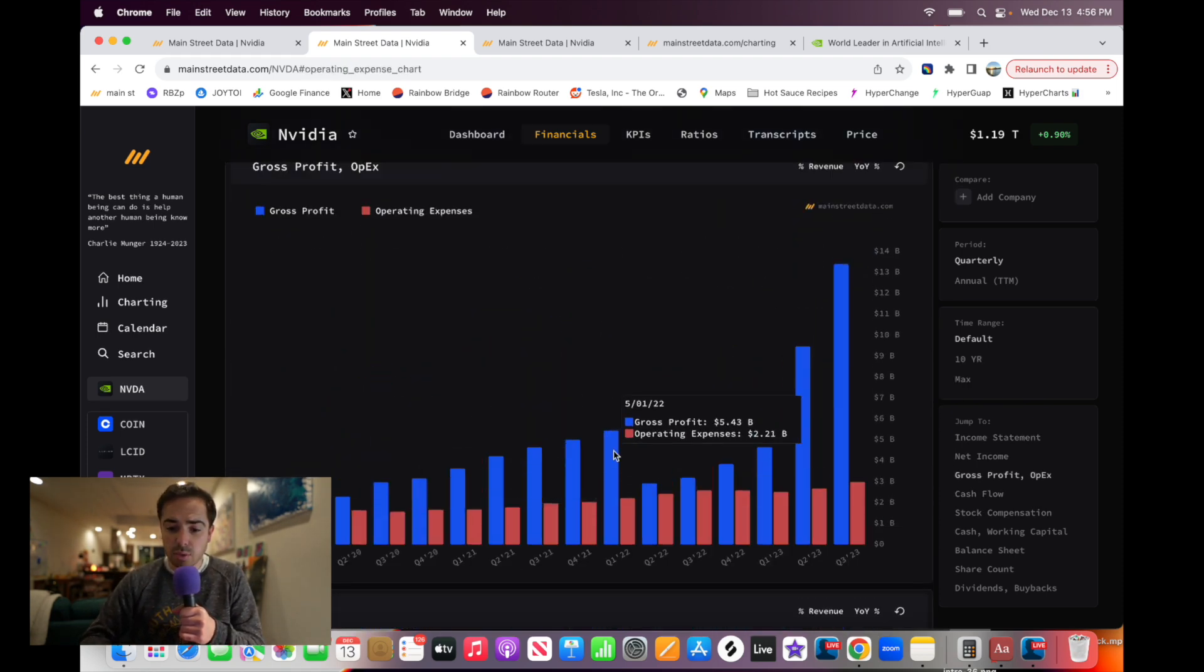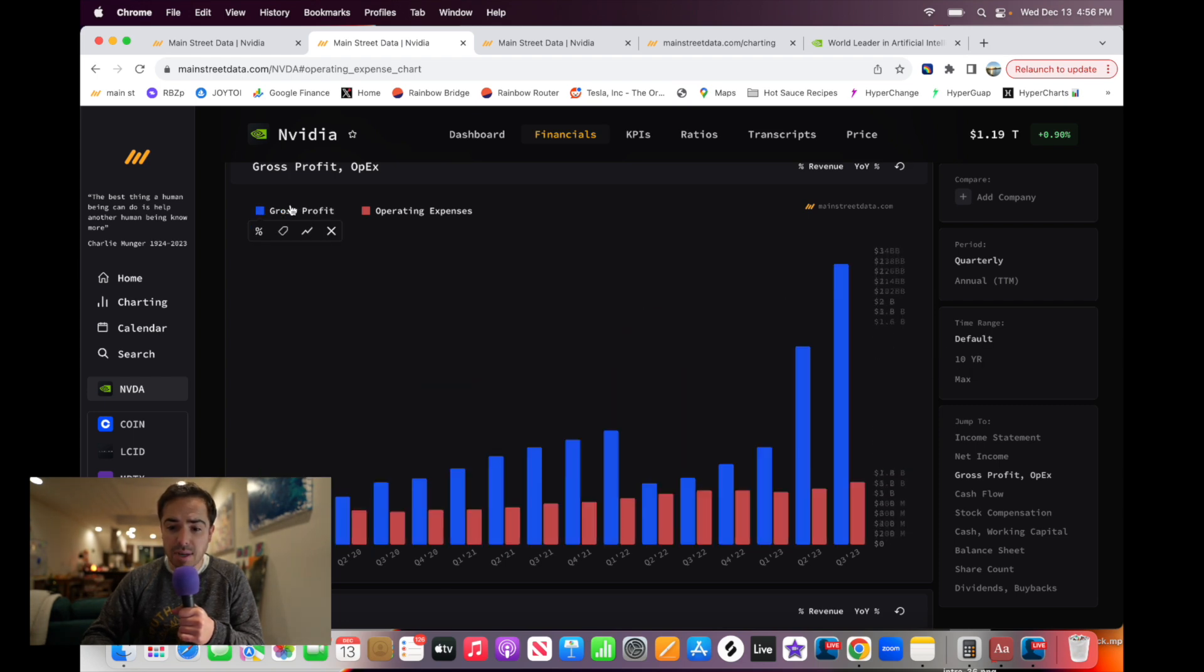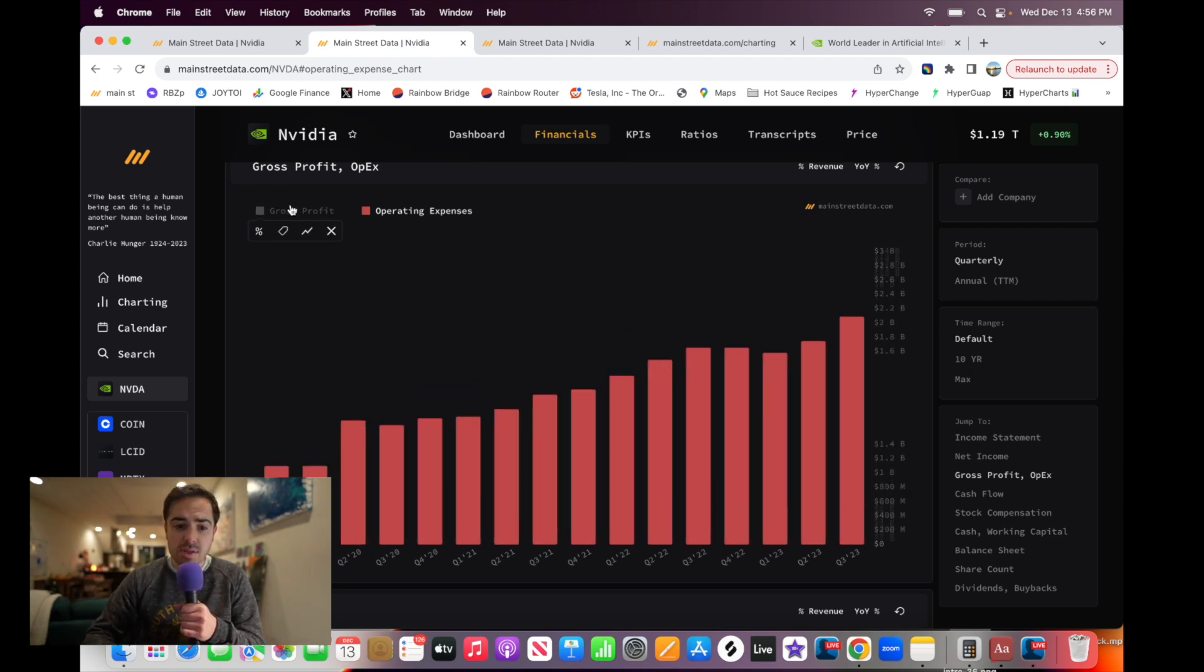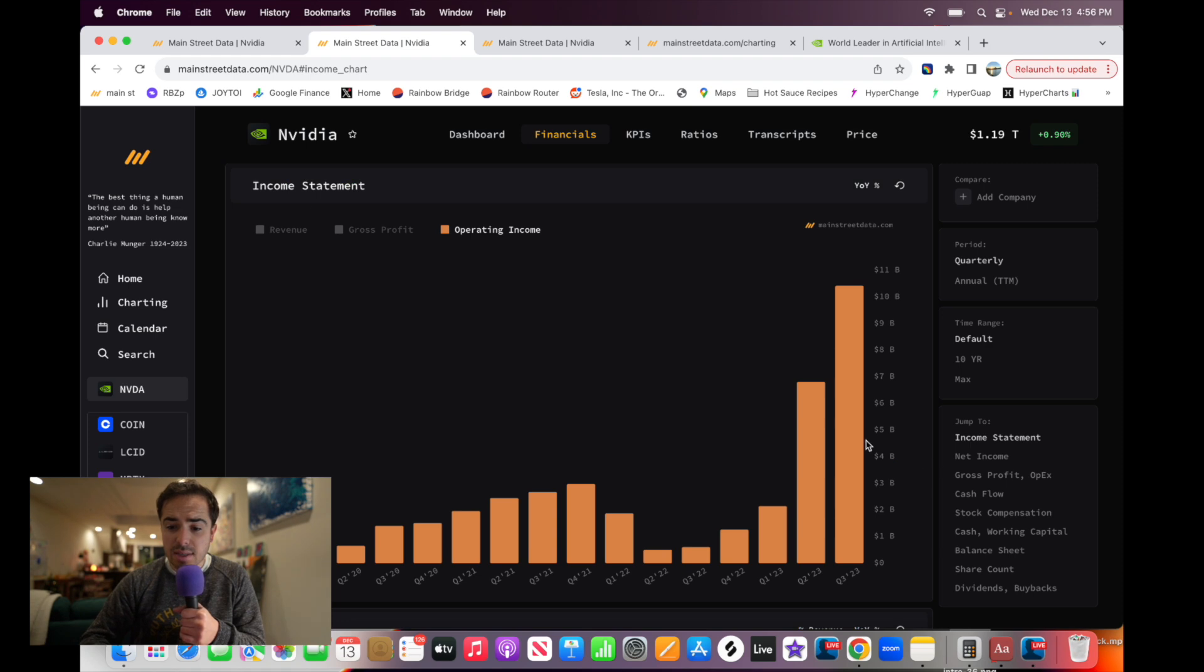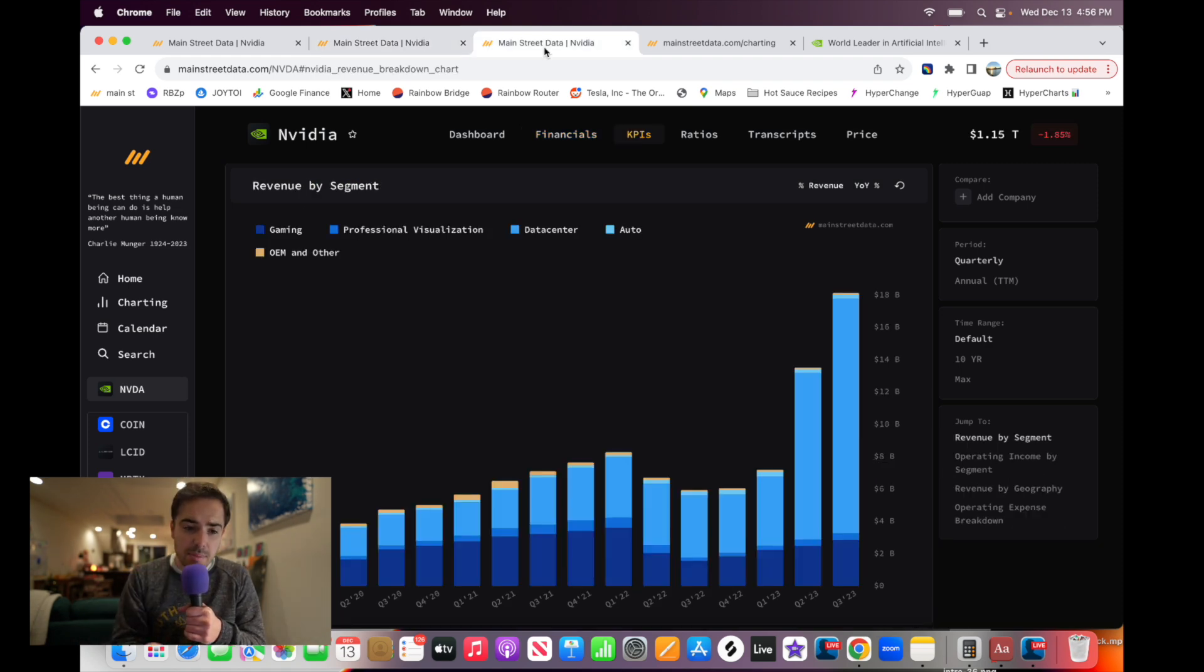As you can tell, their gross profits soaring while their operating expenses stay relatively fixed. This massive operating leverage is leading to absurd earnings. Let's talk about where that revenue is coming from.